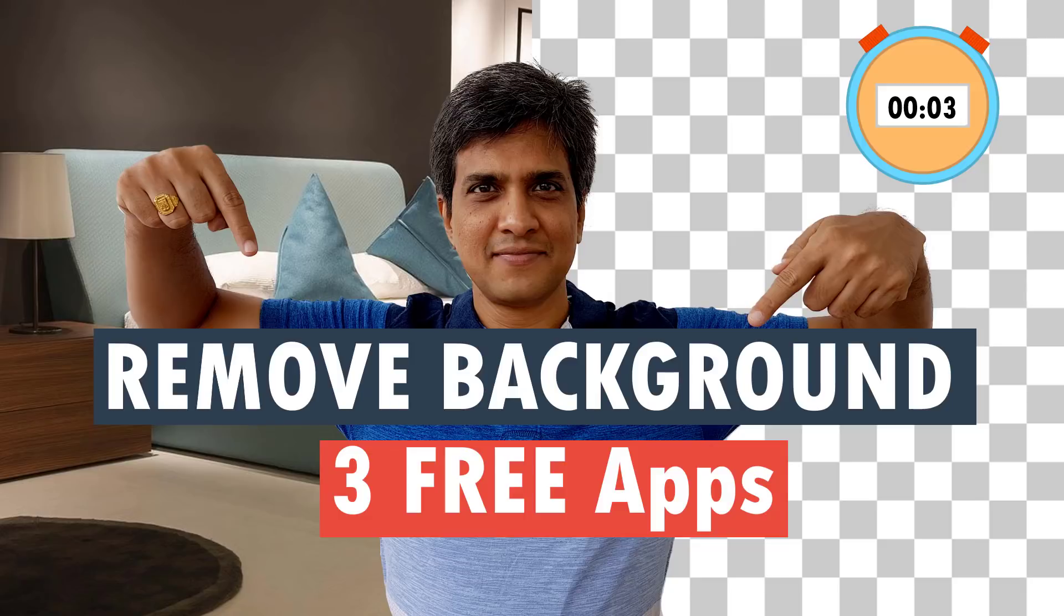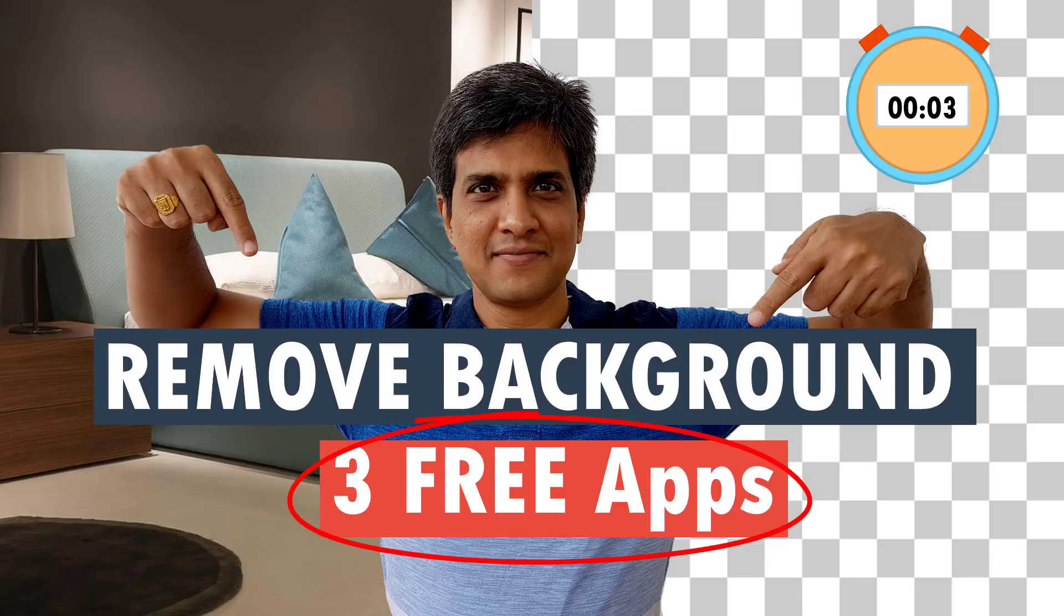Hi, let's learn how to remove background from photos in three seconds or less. You will use three free apps, no sign in required.